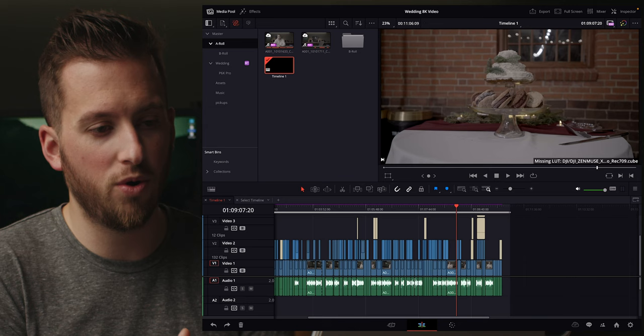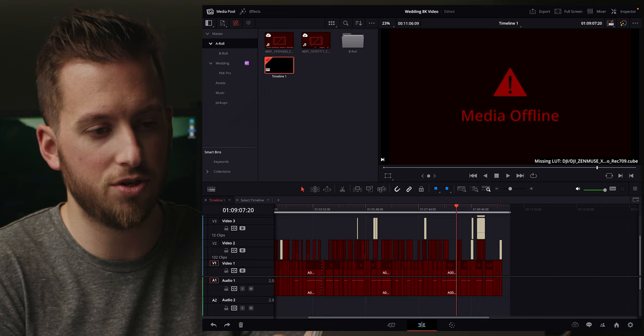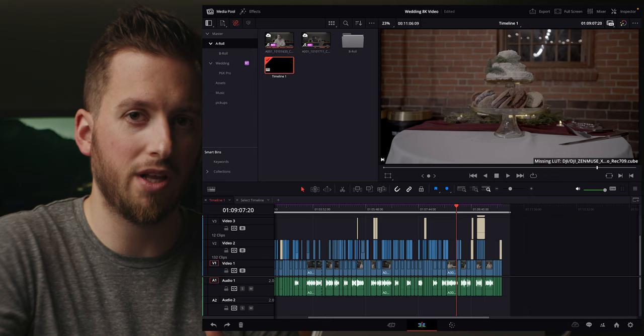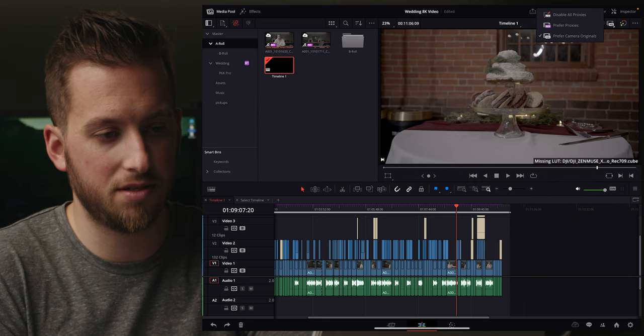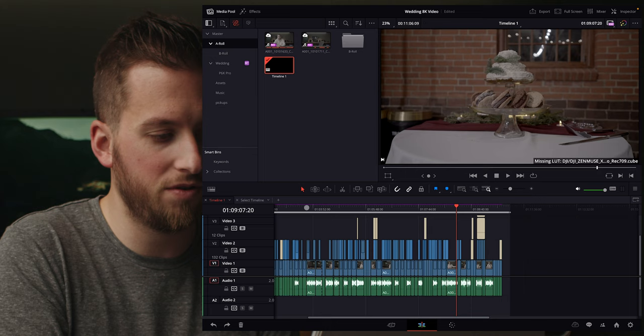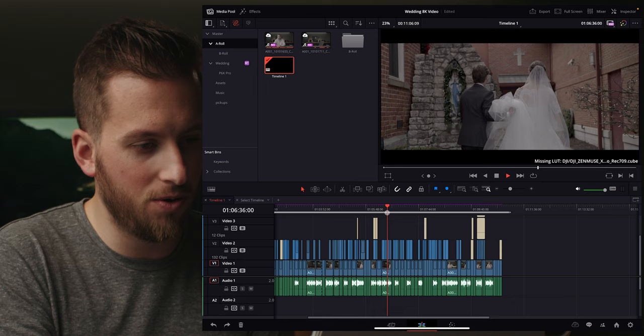If I go up here and turn off prefer proxies and disable all proxies, everything goes offline because none of the footage is locally saved as original files. I can set it to prefer camera originals, so if I plug in the hard drive it'll access those over the proxies. And I want to throw it out there — this is an 8K timeline because I'm showing off DJI footage in 8K. The fact that I can work on an 8K timeline on an iPad is just incredible.